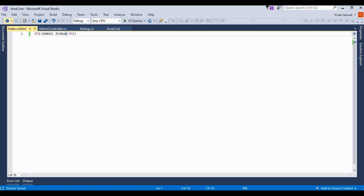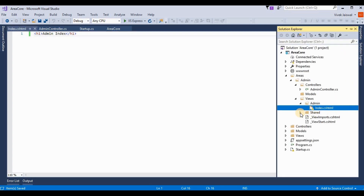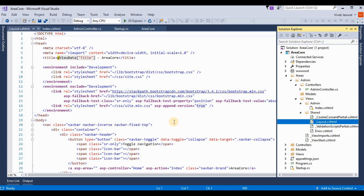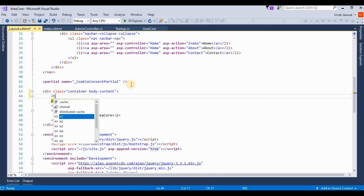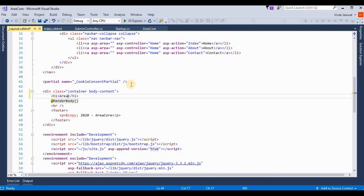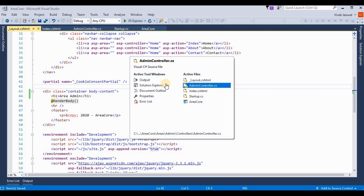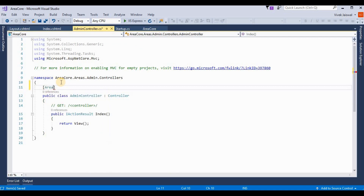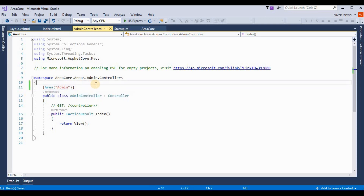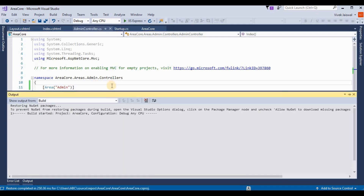For changing content, I write 'Admin Index' in the view. I also change the shared layout to differentiate from the home layout — I'm adding an h1 tag that says 'Area Admin'. Now I go to the AdminController and provide the area name attribute. My area name is 'admin'.